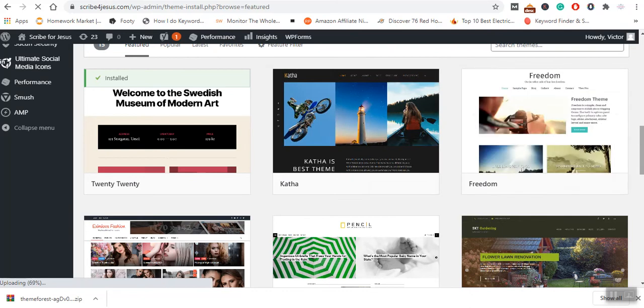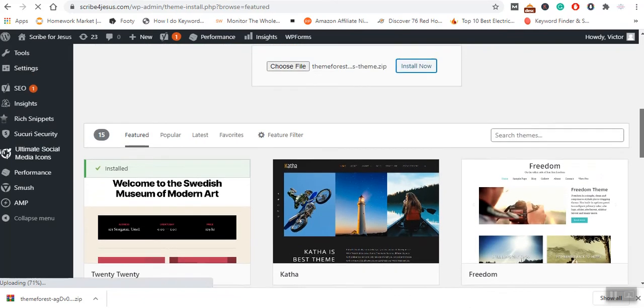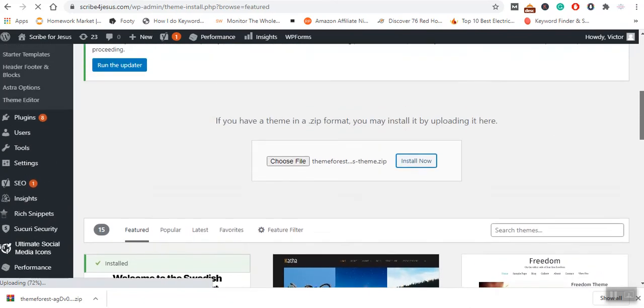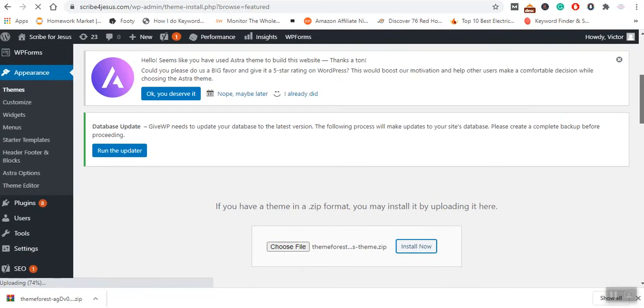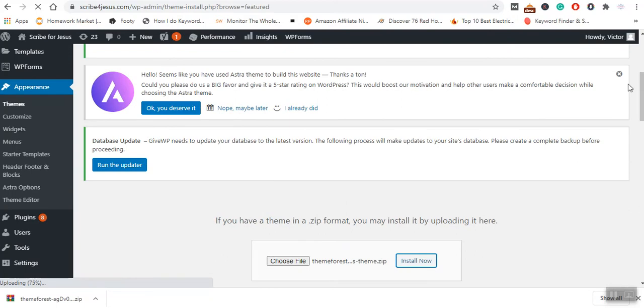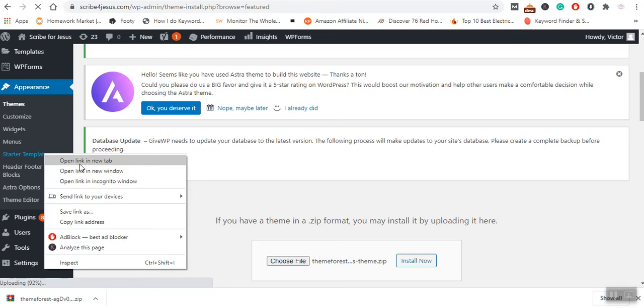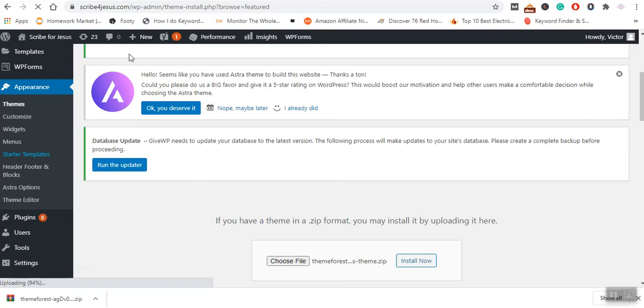As you can see, I had earlier on talked about Astra. Once you have installed Astra, we usually have several starter templates that you can always try them out. I'm going to show you some of these starter templates.